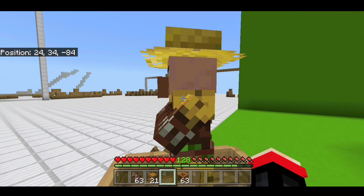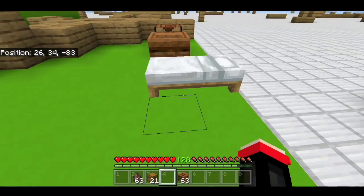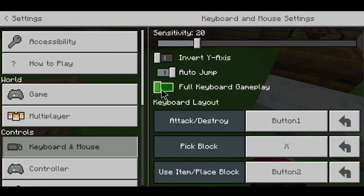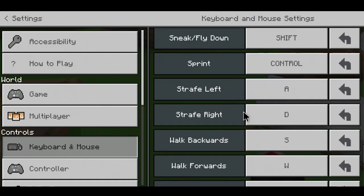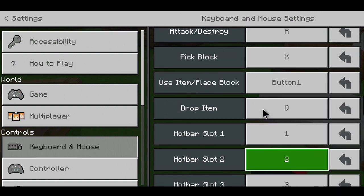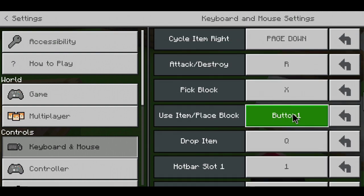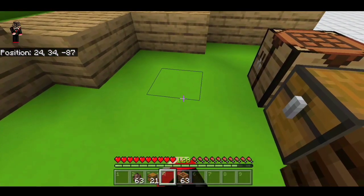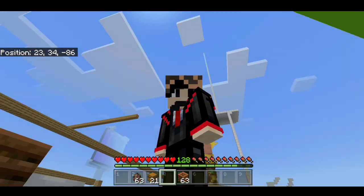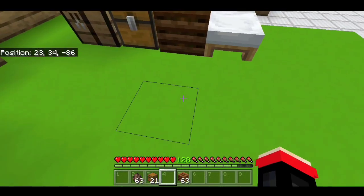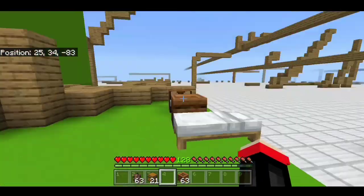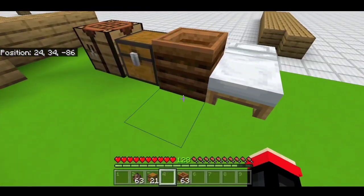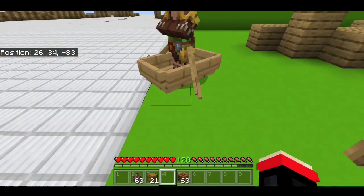The solution for accessing a villager is to just long press your screen — the buttons pop up and that's the solution since you can't left click on the mouse for that. Alternatively, if you want another option, you can go to full keyboard mode and map Button 1 for use/place item and R for destroying blocks. This is the second choice, but it's not really convenient.